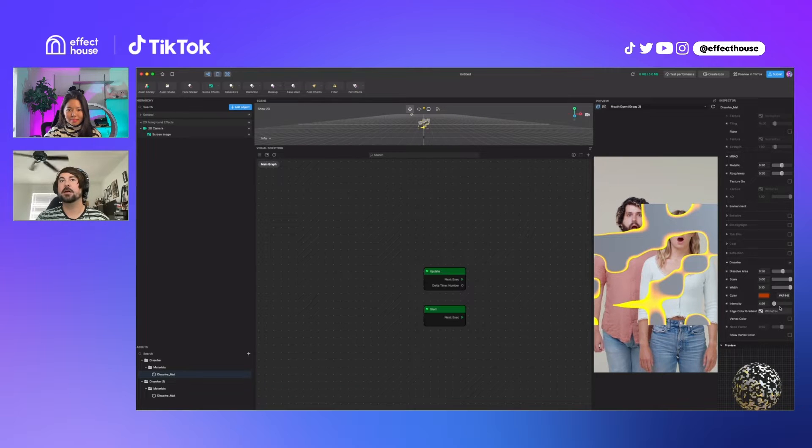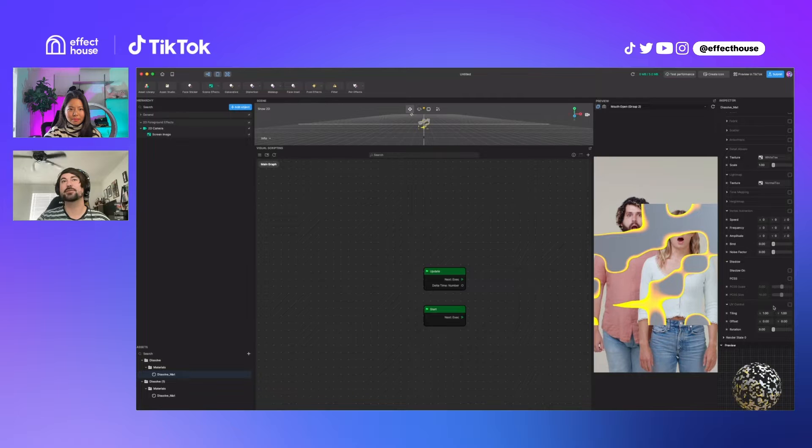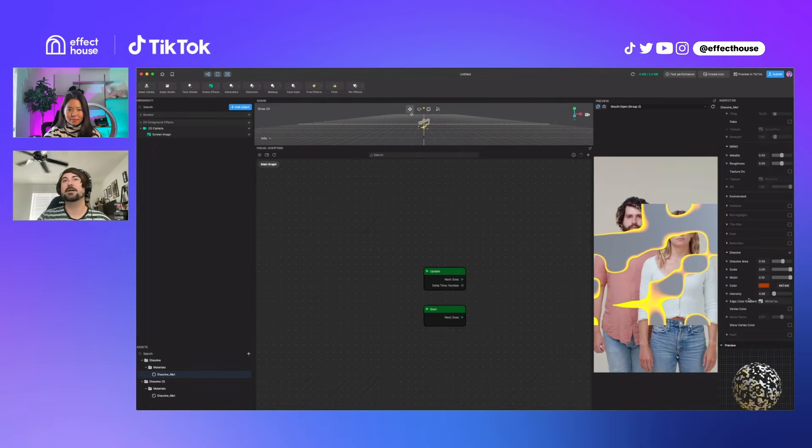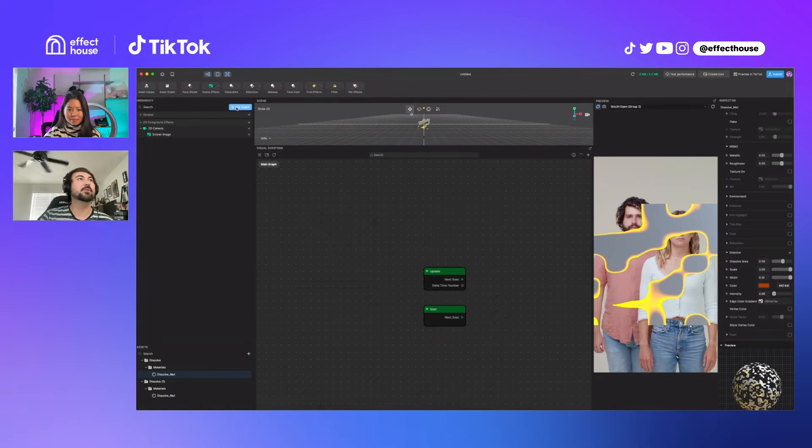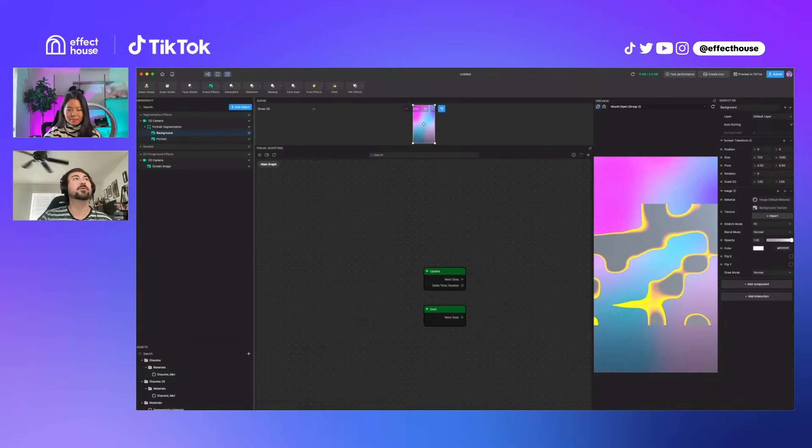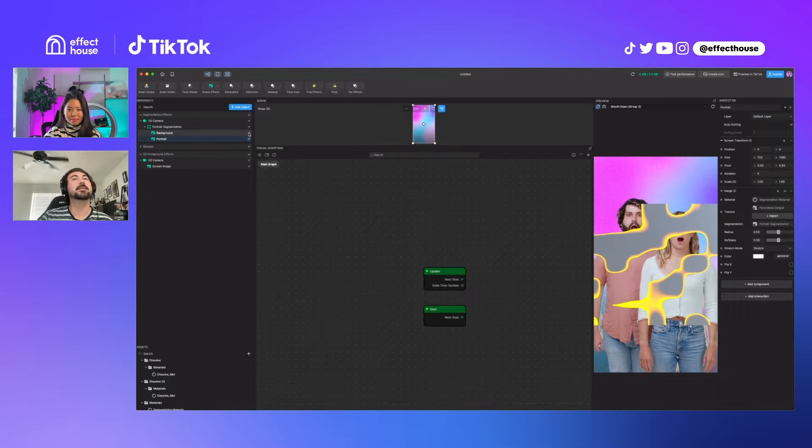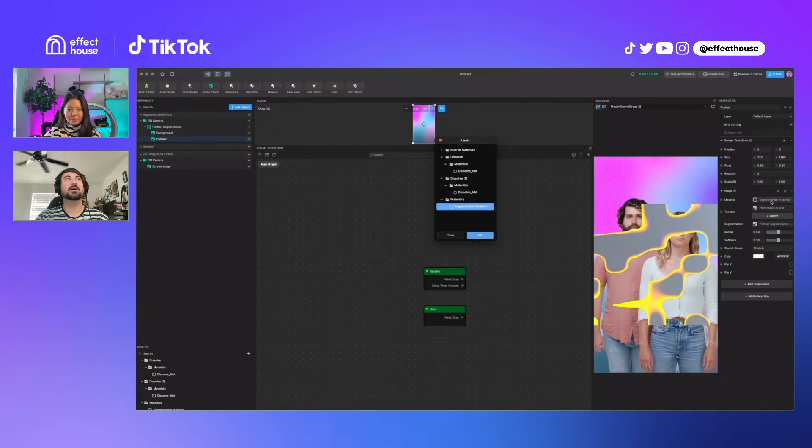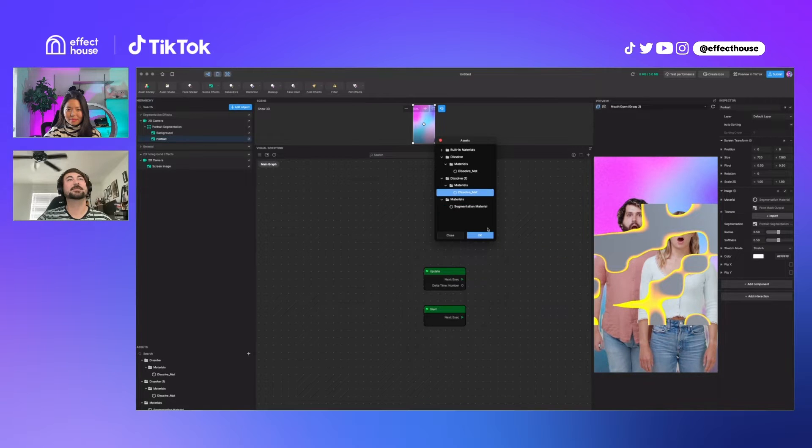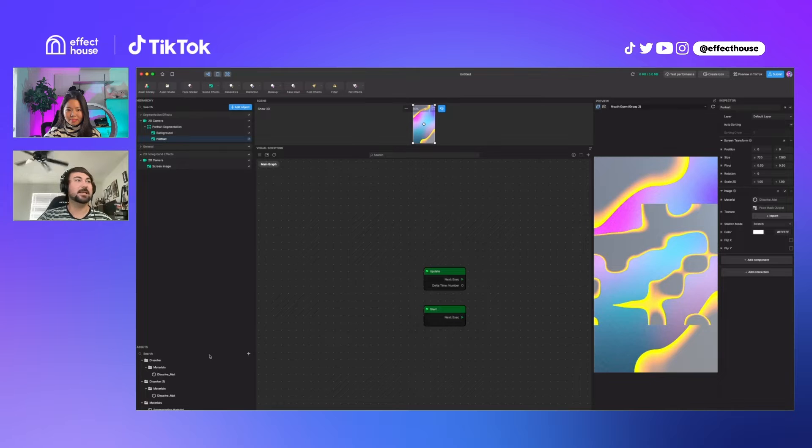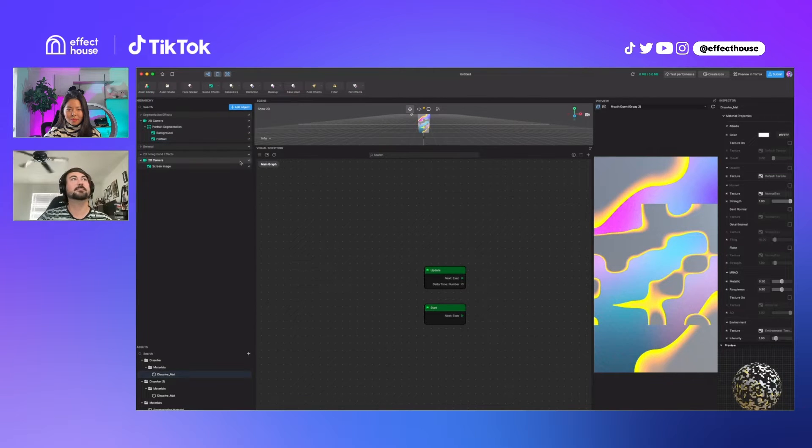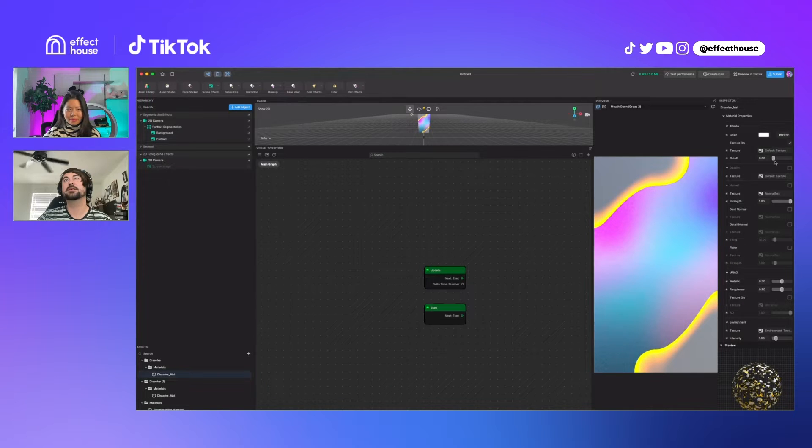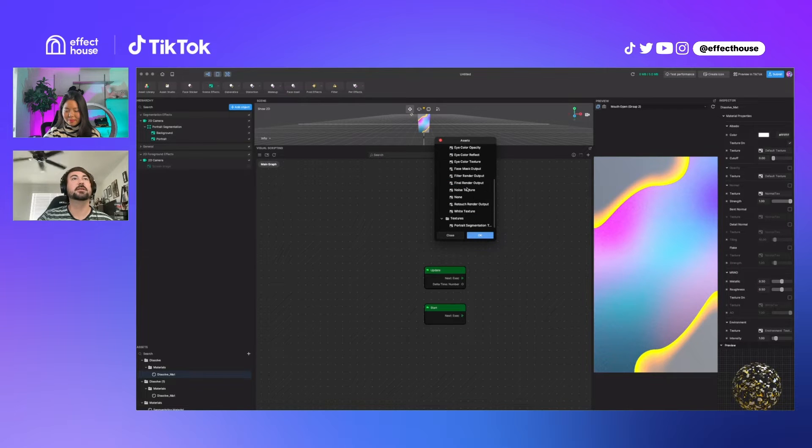You could also use UV control to do maybe some more. Let's see, we'll add some segmentation in, so we have that, so portrait segmentation. We don't really need the background. Maybe we can set our dissolve mat to this segmentation.